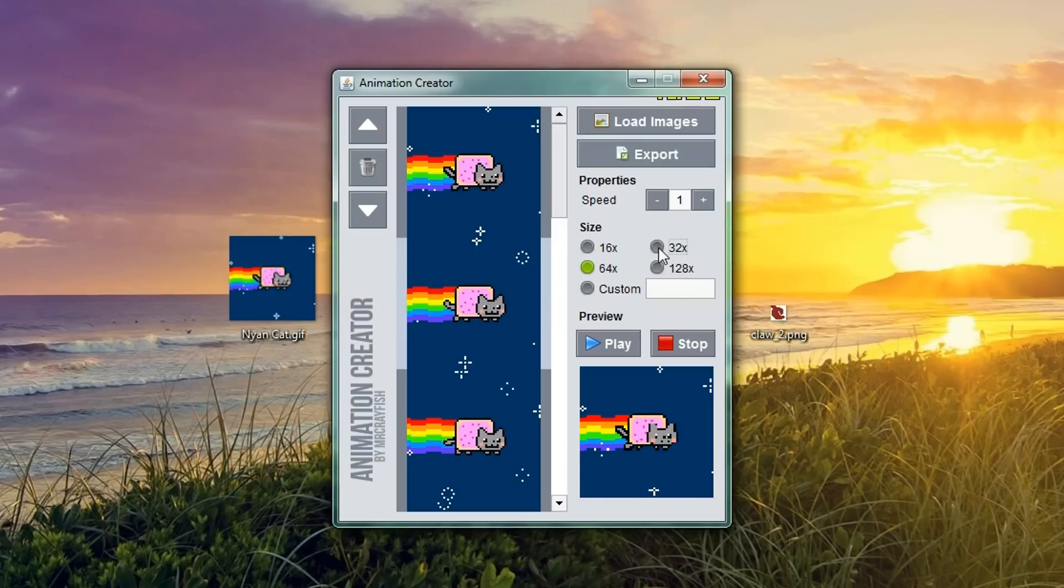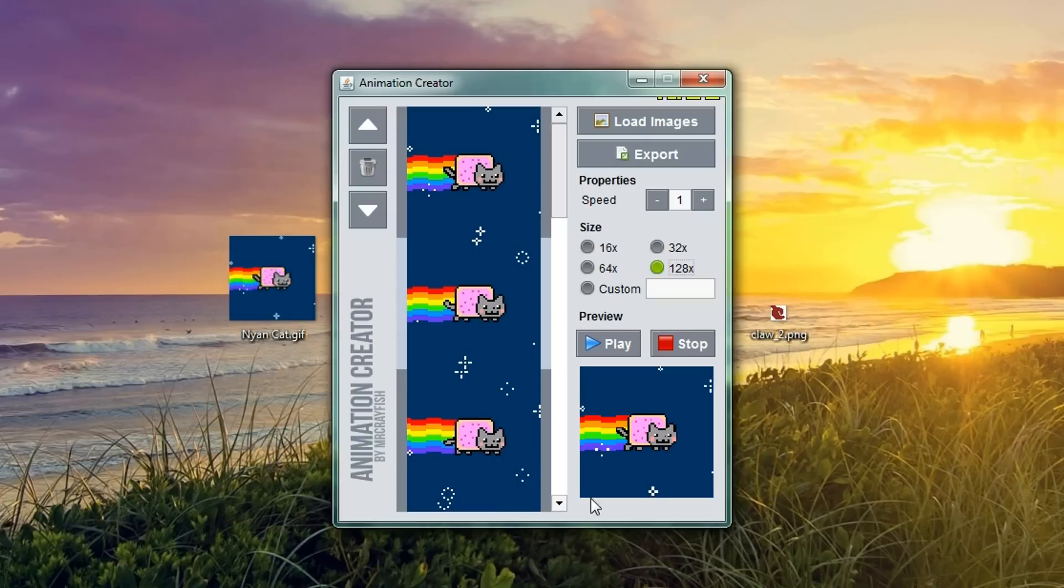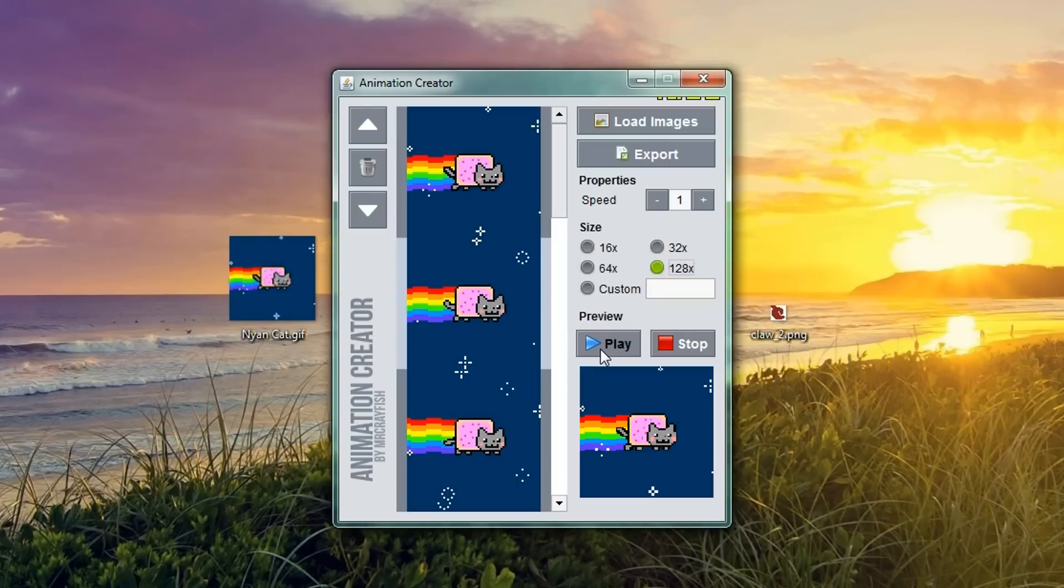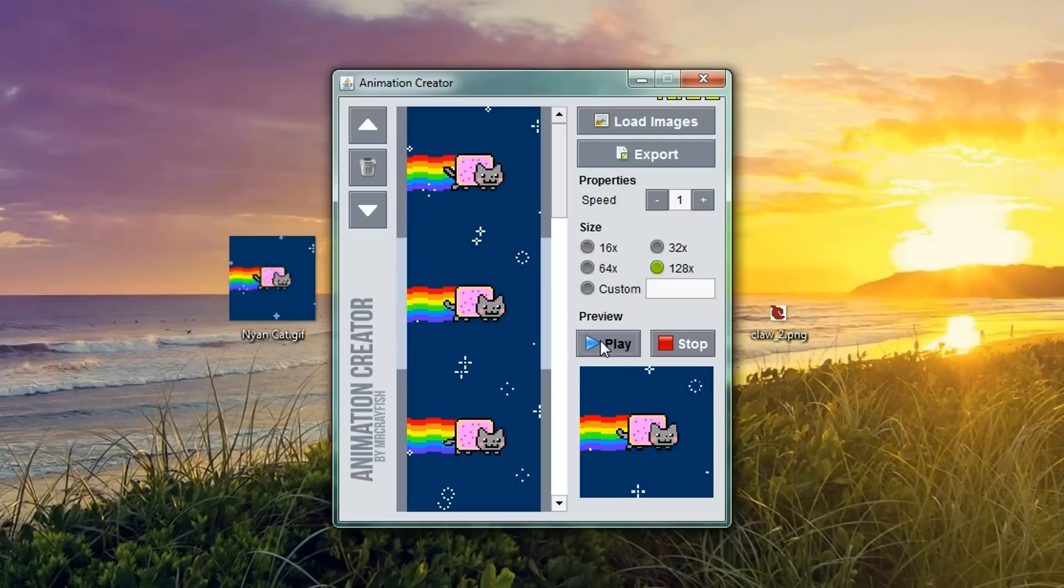64 is not that good, 32 is not that good. 128 is probably the best for this but it does mean it's going to cost more space to store this image. If we go ahead and just press play here, you'll see that he's playing now.